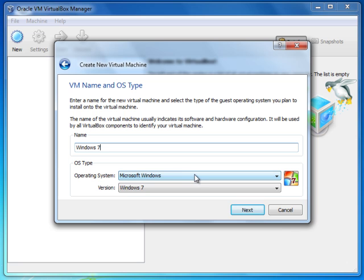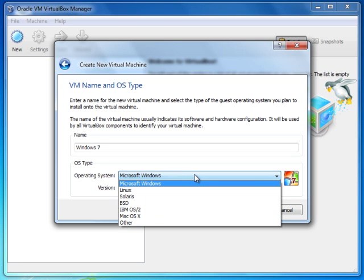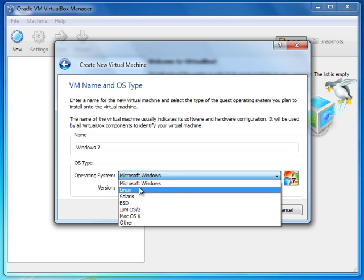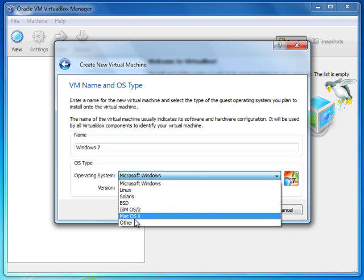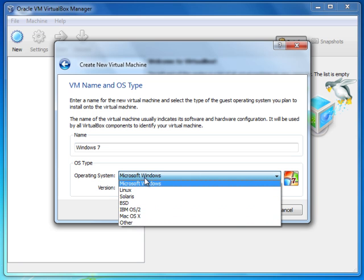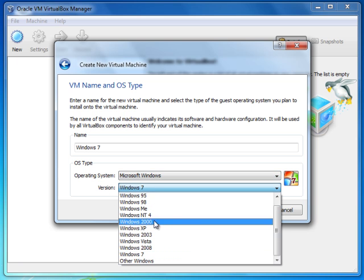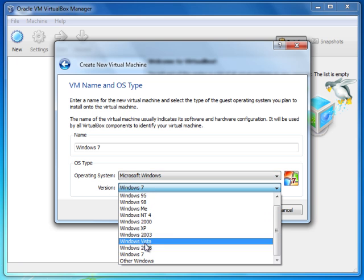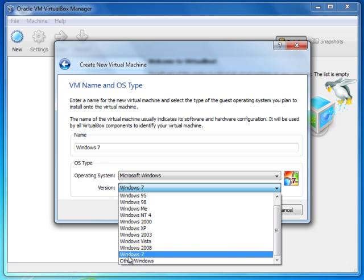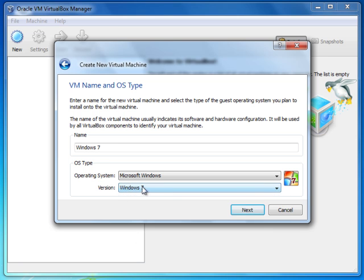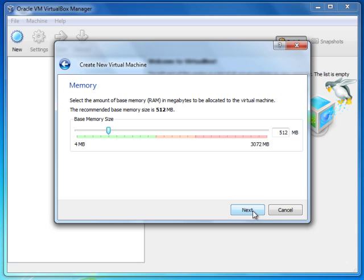If you want to install any other operating system, you can choose it from this list, and if you want to install another version of that operating system you can choose it from this second list. In this case we're going to install Windows 7, so I stick to Windows 7 and click Next.